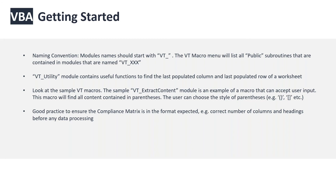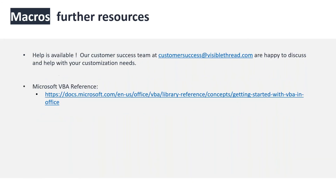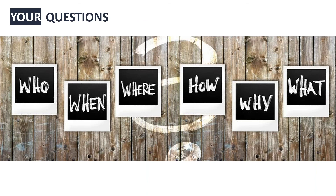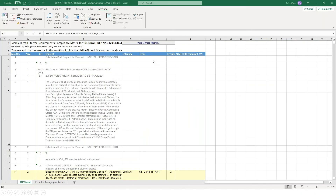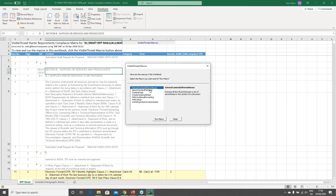Lisa's asking: she only sees two macros in their account — where are the other macros from the demo? The standard two macros in everybody's sandbox are Extract Content and Search for Dates. The others in my demo are macros I've been playing around with myself. We can make those available for people — talk to customer success and they can walk you through what they do.